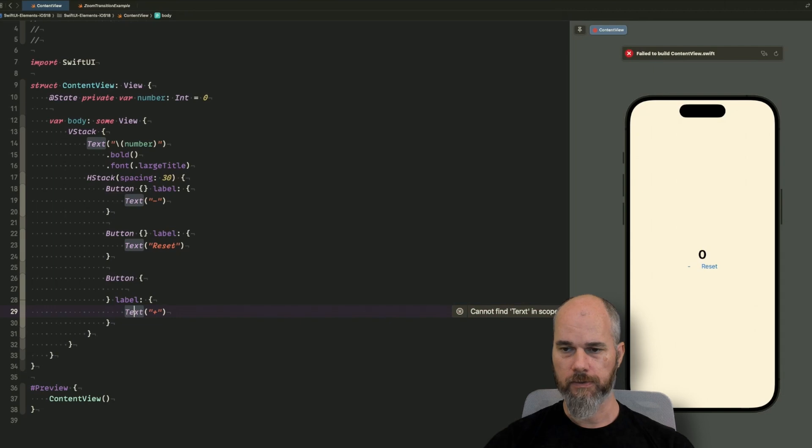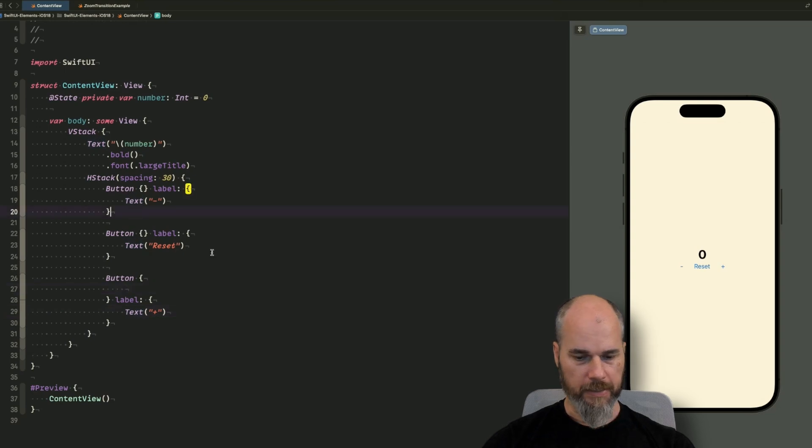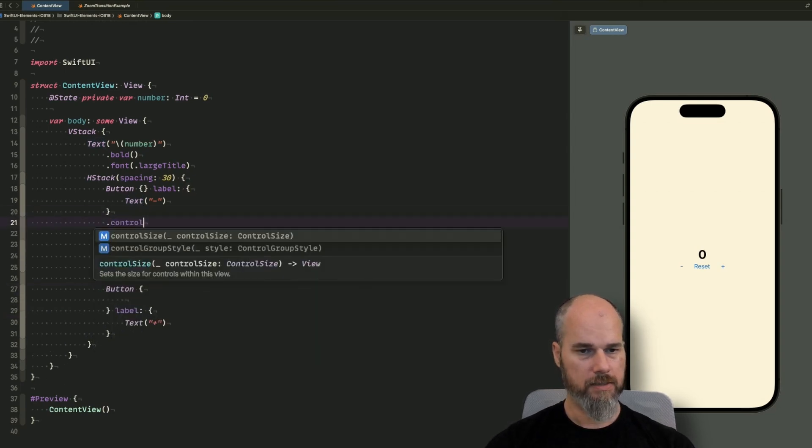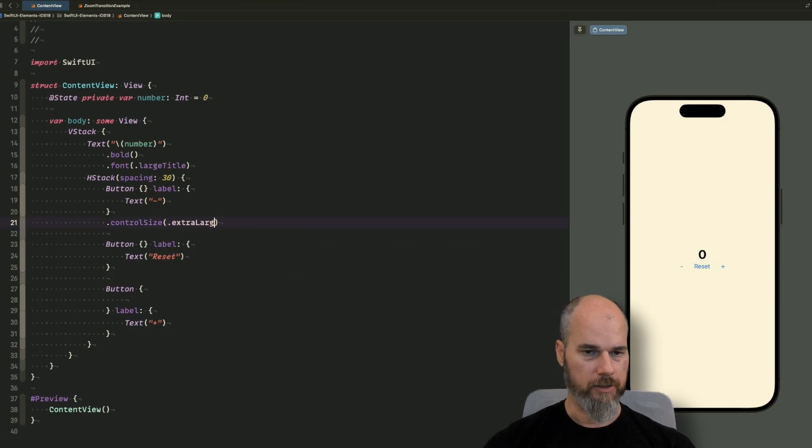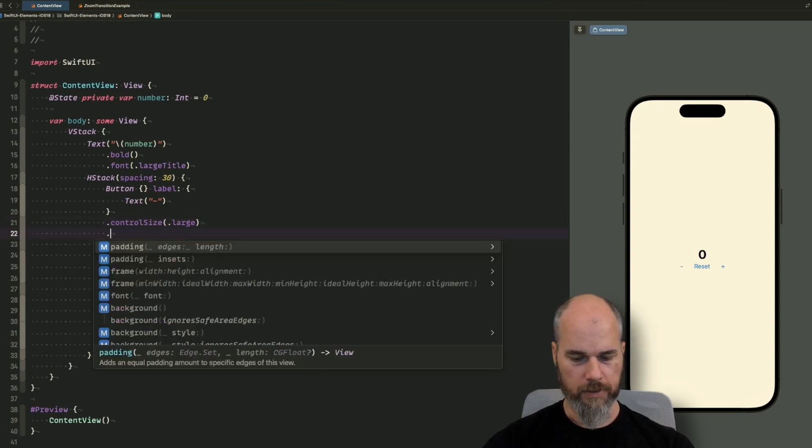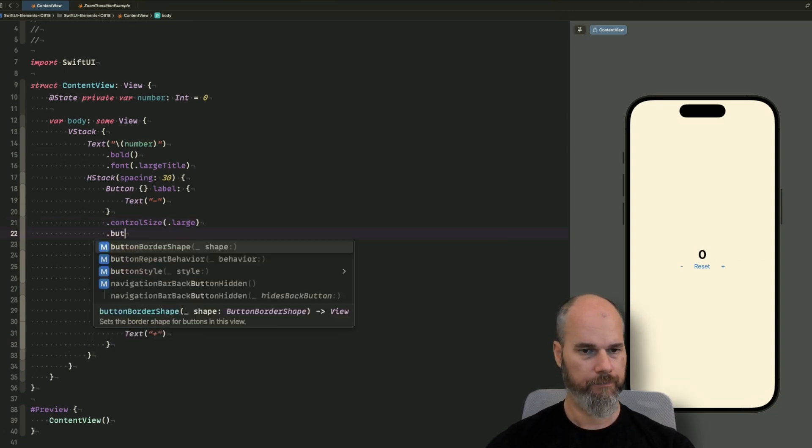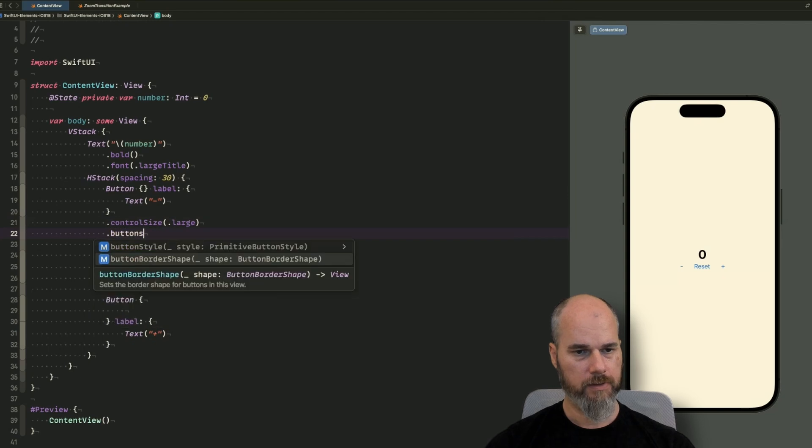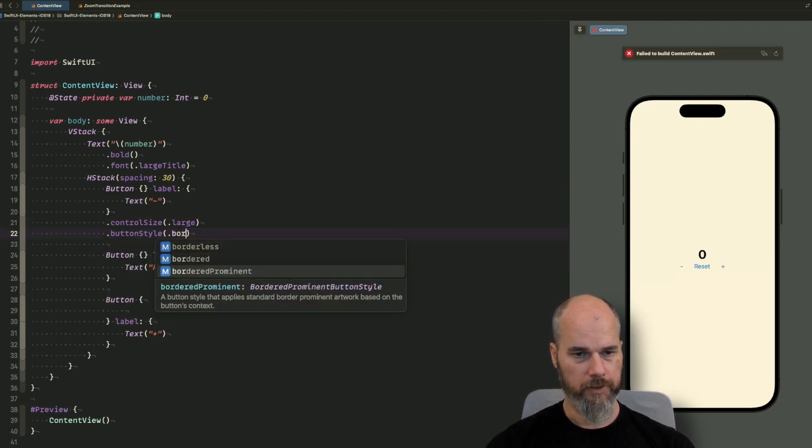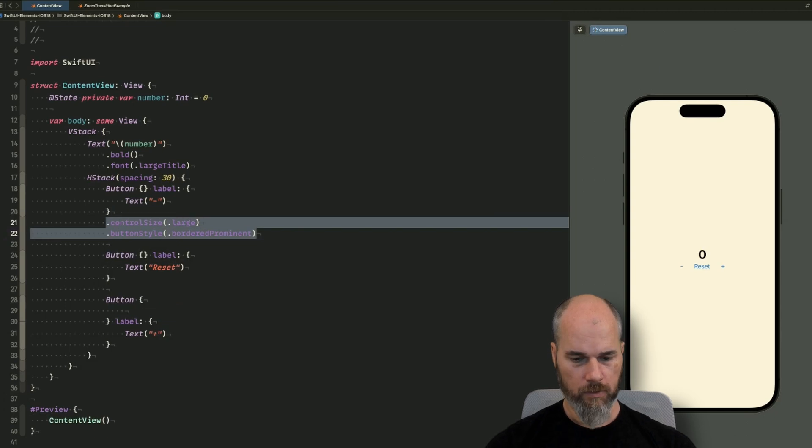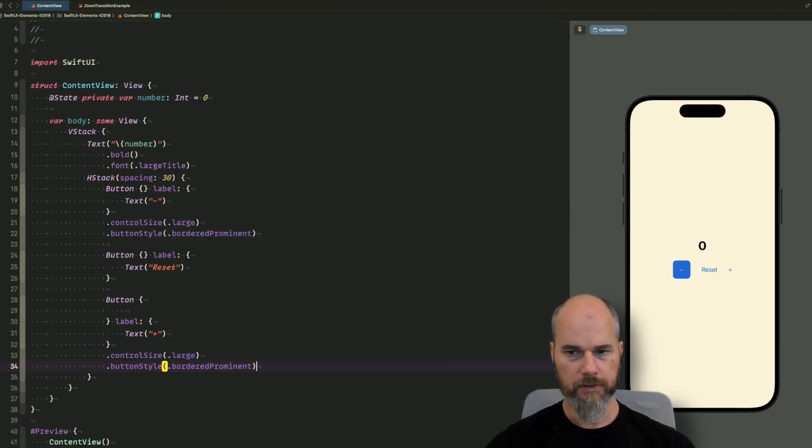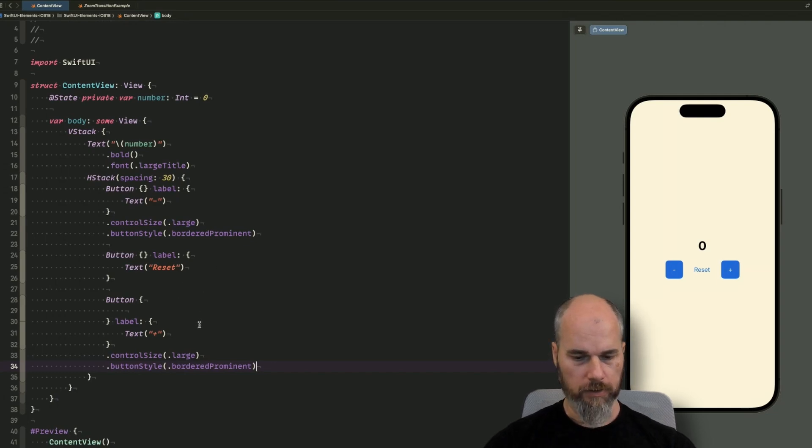Typo in there. So let's do that. So now we have our three buttons. Let's make it a little bit bigger. So I would say the control size should be large. Large would be enough. And yeah, we can also say the button style. Button style is bordered prominent. So we will add this one also to the plus button. And what else do we need?